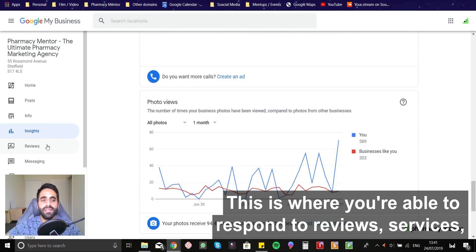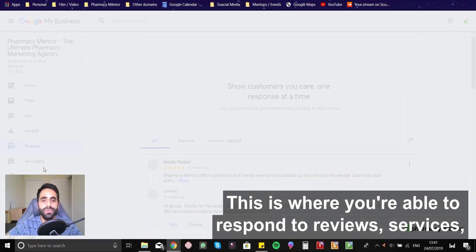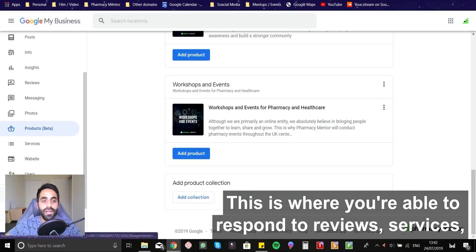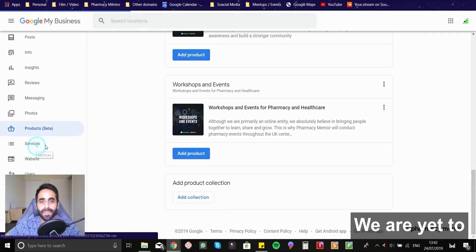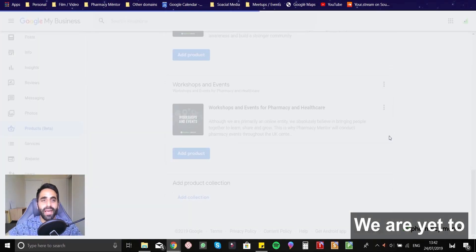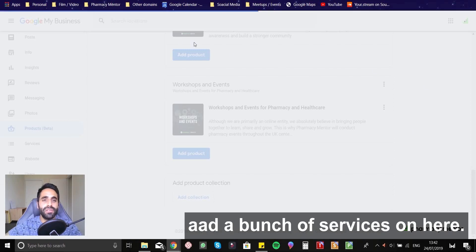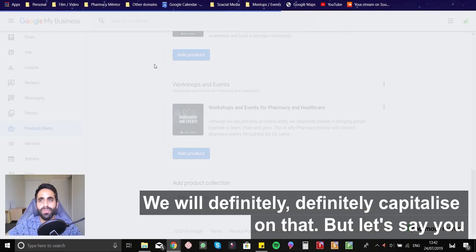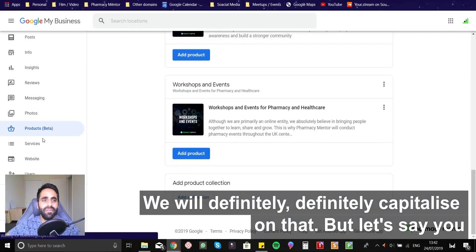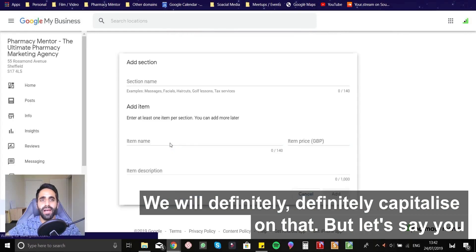This is where you're able to respond to reviews services. We are yet to add a bunch of services on here. We will definitely, definitely capitalize on that.